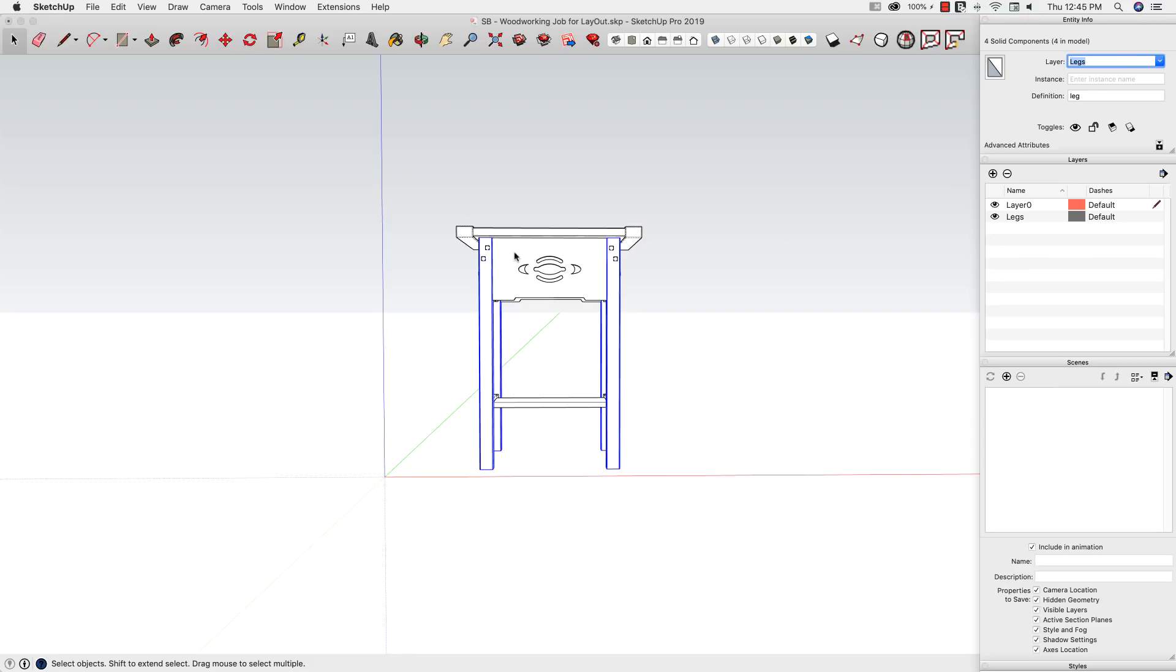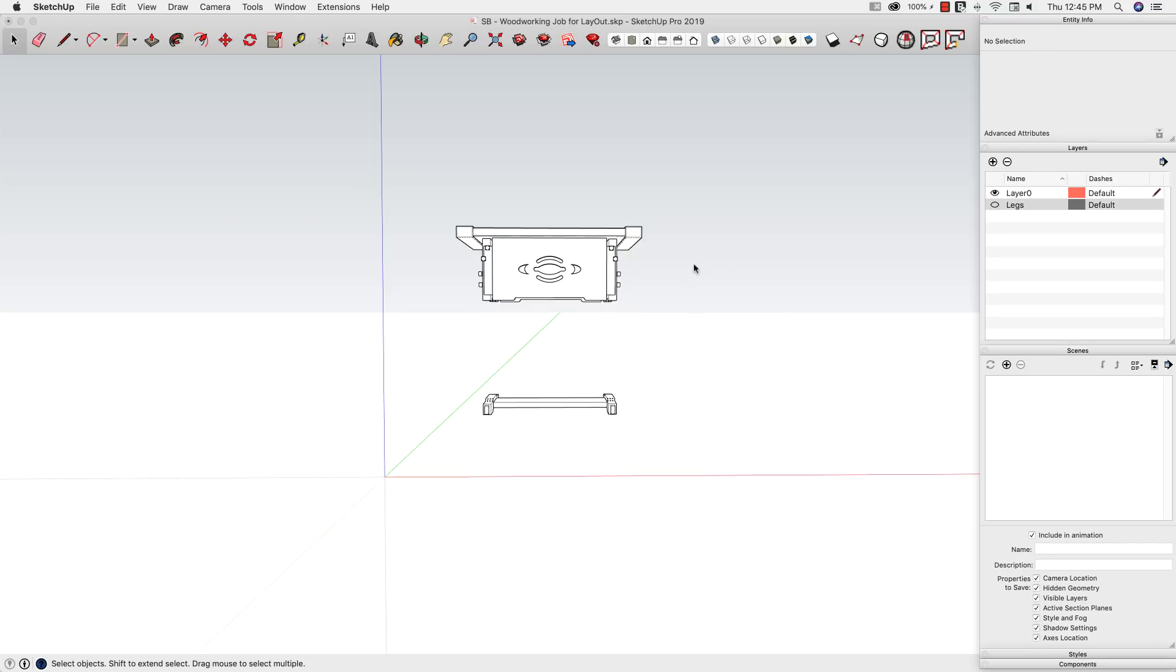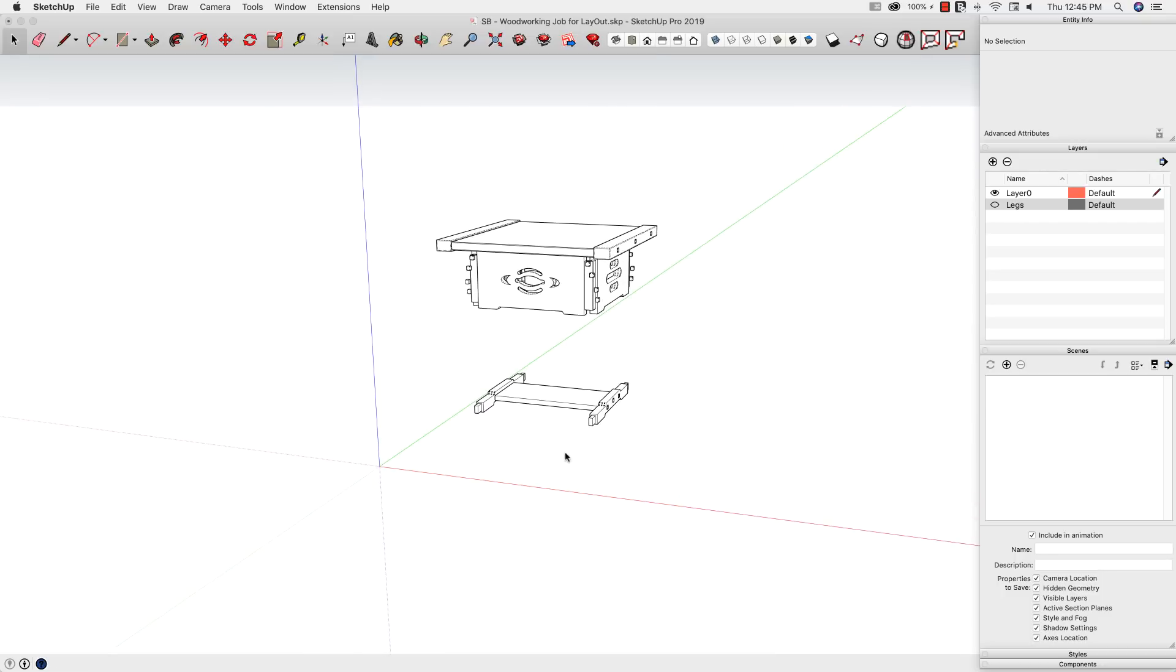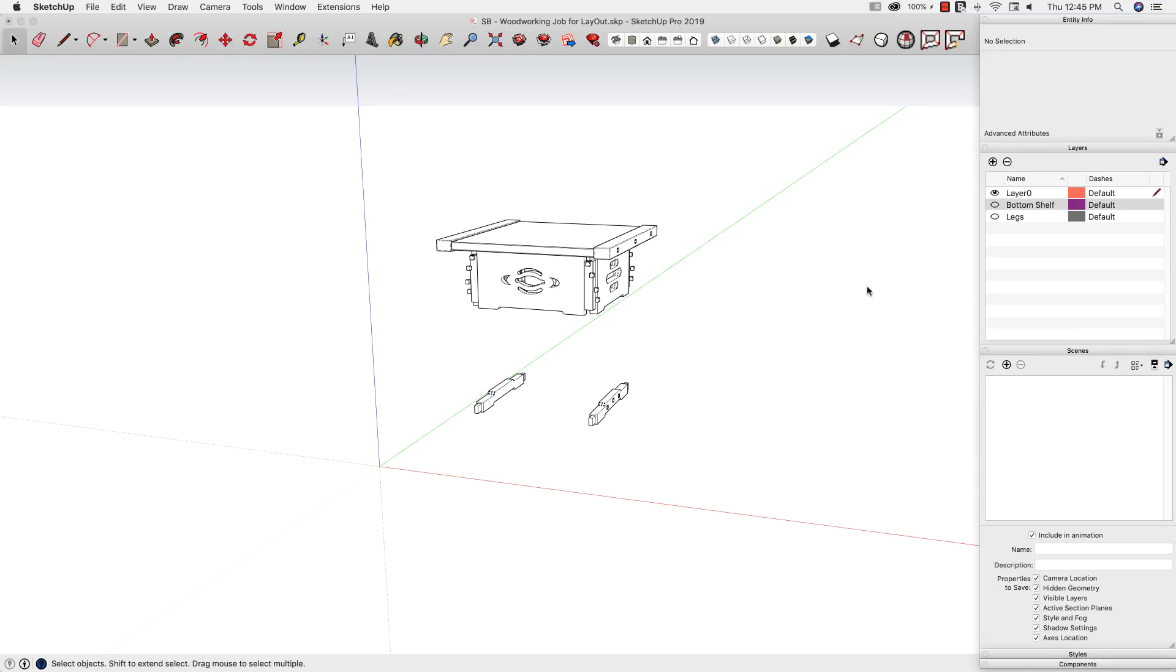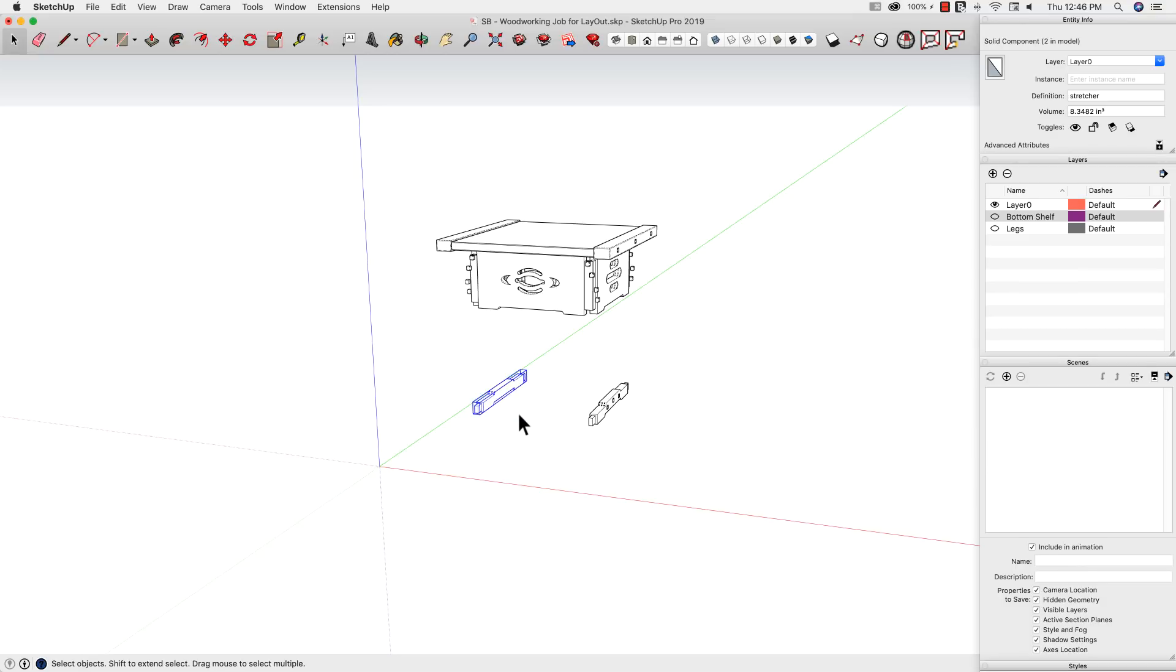Regardless of how I do it, what I want to do is put each of these items on its own layer and then turn off the layer. So what's going to happen is we're going to deconstruct the model on the screen - it's going to slowly disappear. So I'll put this on to something called 'bottom shelf' and then turn it off, and work my way through the whole model till everything's on its own layer. So we're going to do it right now.